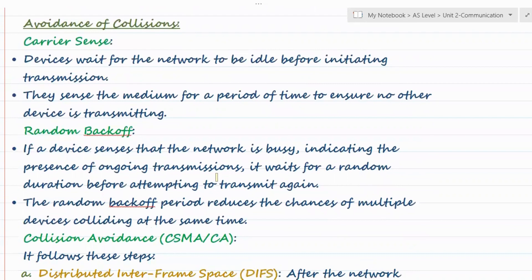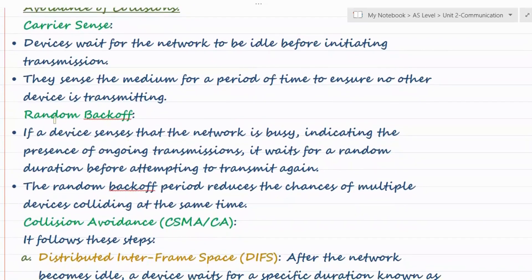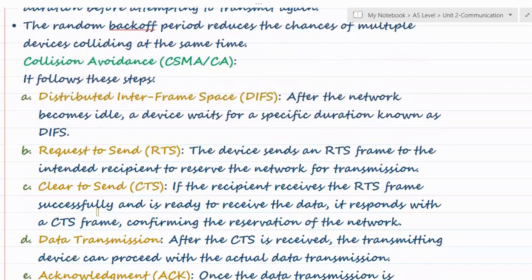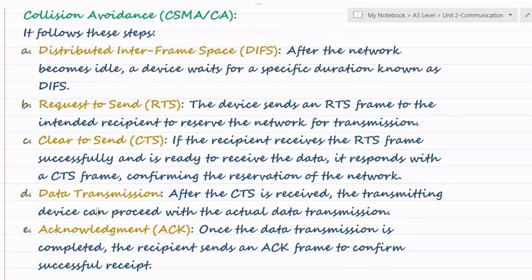Now let's understand how collisions can be avoided in modern Ethernet using CSMA/CA. Here also, firstly Carrier Sense: devices wait for the network to be idle before initiating any transmission. Then, Random Back-off: if devices sense that the network is busy, they wait for a random amount of time. The initial process is the same in both CSMA/CD and CSMA/CA.